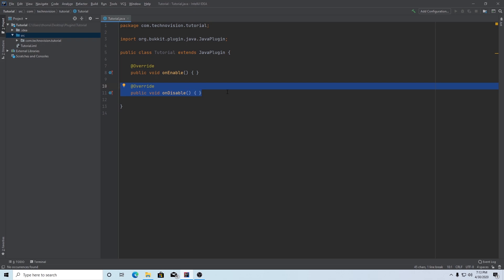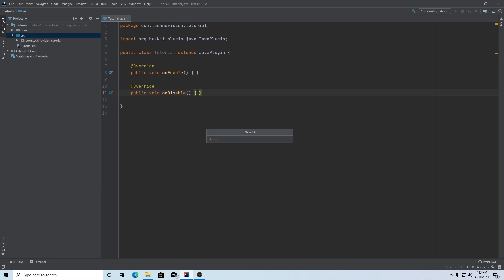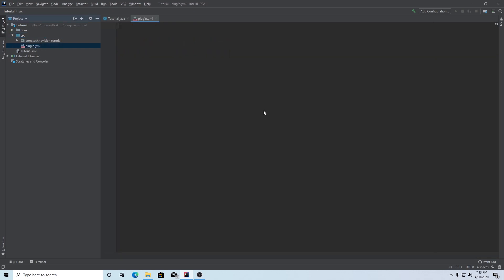The next thing we're going to do is create your plugin.yml file. Come up to your source folder here, and it has to be in your source folder, it can't be anywhere else, otherwise the file will not be read. Right-click on your source folder, hit new, file, and we're going to name this plugin.yml. Hit enter, and it's going to say there's some missing properties. We're going to add those in a second. This plugin.yml file is going to hold all the basic information about your plugin, like your name, the version, the author, and the API version, dependencies, all of that basic information, just so that spigot knows it.